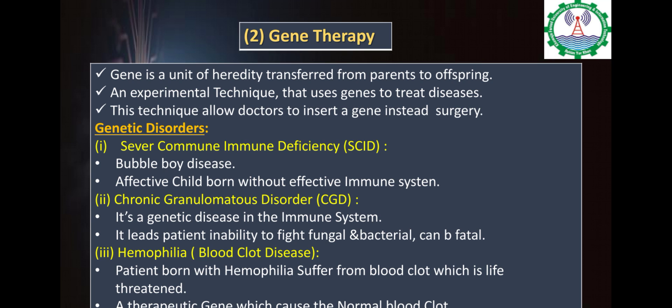Number 1: Severe Combined Immune Deficiency (SCID), also called Bubble Boy Disease. It is a disease where the immune system is not effective. Number 2: Chronic Granulomatous Disorder. This is an immune system disease where patients have blood clotting issues and are unable to fight many diseases effectively. Therapeutic genes, which are basically normal, can be used to treat this HIV-related condition.